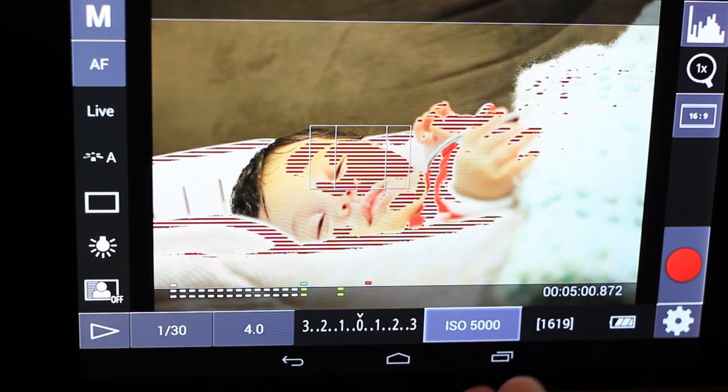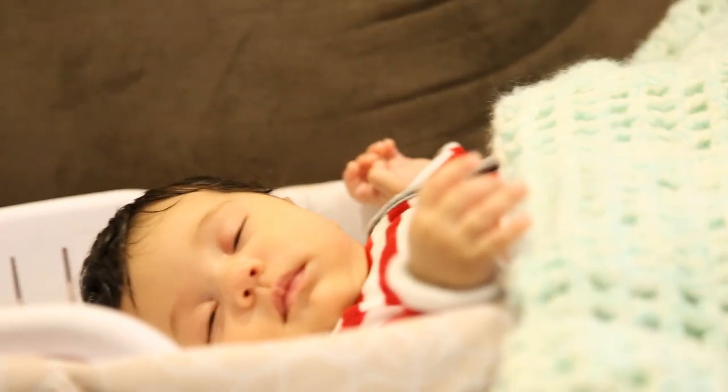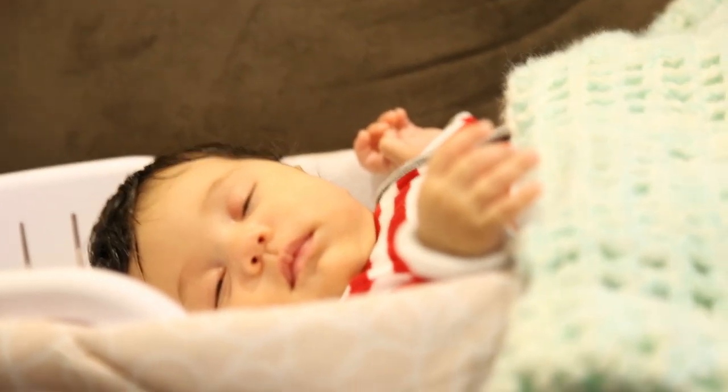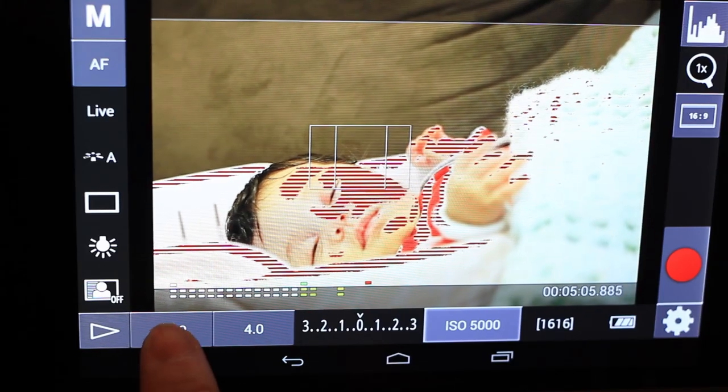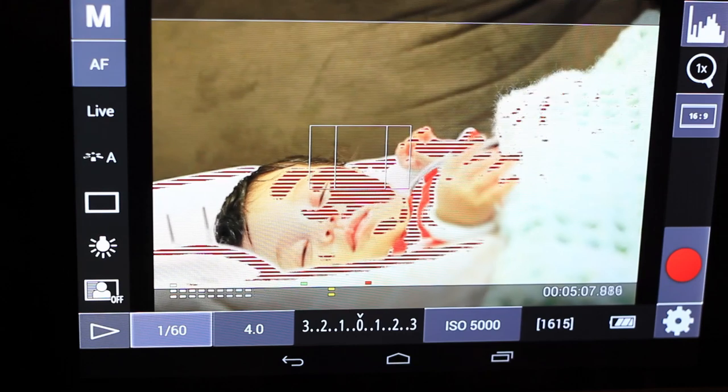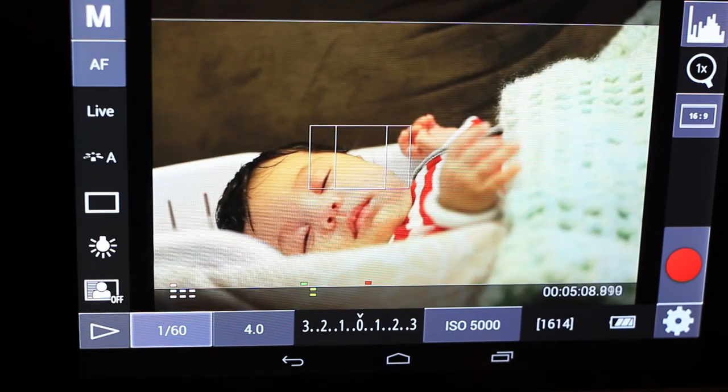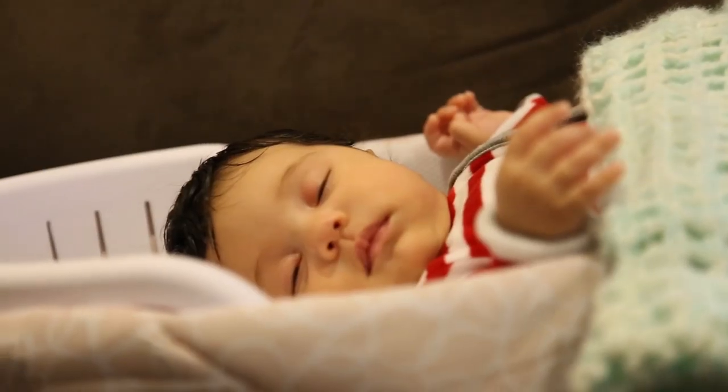So if you ever see these types of clipping warnings, what you would do is step down your ISO, your aperture or your shutter speed to get rid of that. So what I'm going to do right now is increase my shutter speed. And there we go. We just got rid of it completely.